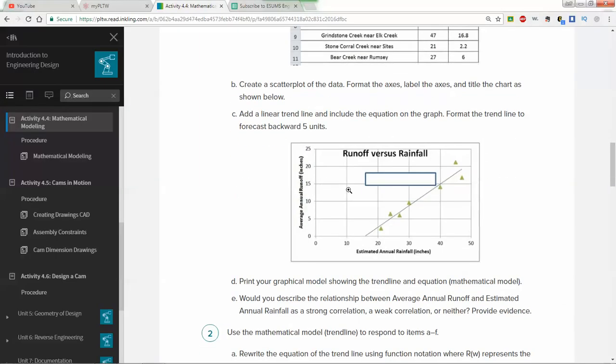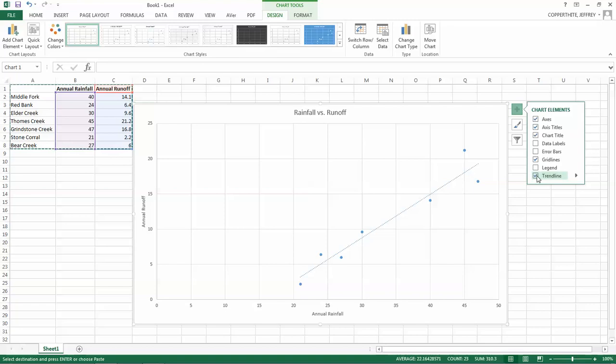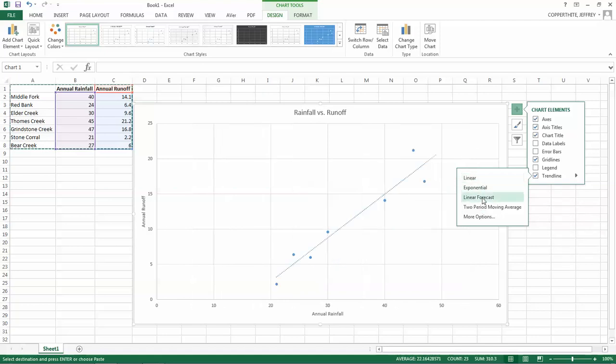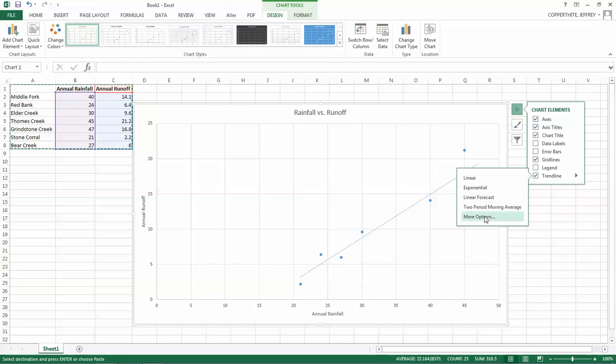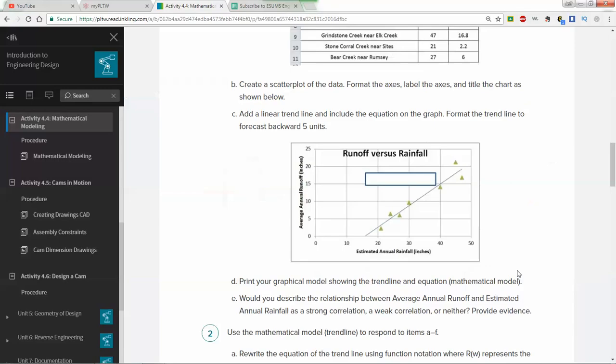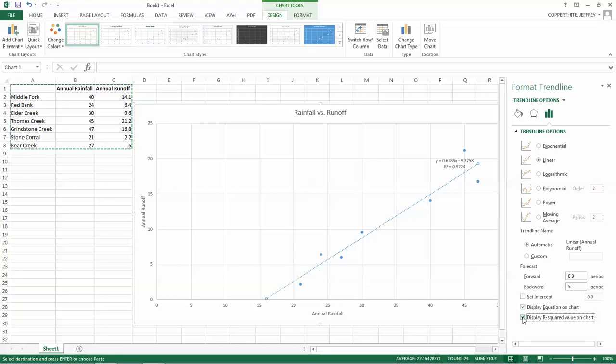Now we're going to add a linear trend line, and we're going to format the trend line to forecast backward 5 units. The first thing we're going to do is add the trend line. When we check this box, it's going to add a trend line. There's an arrow here that leads us to more options. We'll hit linear, but there's also other options as well. We're going to use linear. We're going to just go right to more options because we want to set this up so that it forecasts different possible combinations. It wants us to go backward 5 units in this case. So we're going to go backward, and we're going to type in 5. The other thing we want to do is we want the chart to display the equation, and we also want it to display what's called the r squared value.